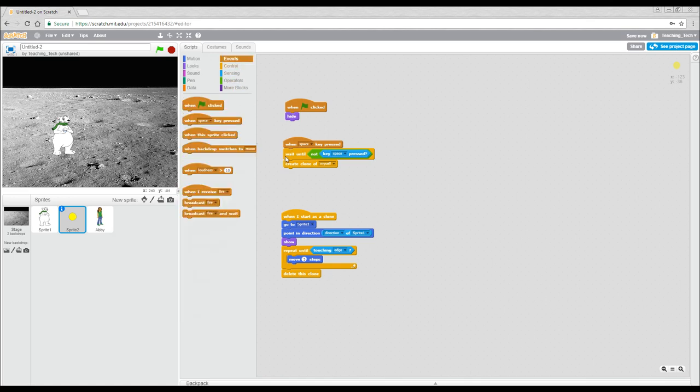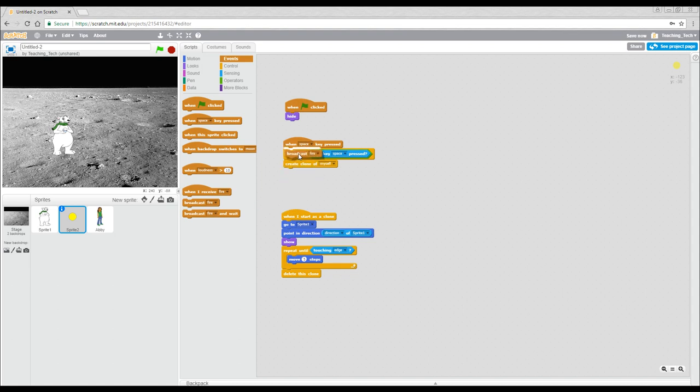So if we test this now, nothing's actually changed. That's because we haven't sent that message that this is expecting to receive the fire message. So we've got to insert it in the right place here. Let's come to events and say broadcast fire and we don't want it straight after the space key is pressed. Otherwise it will happen independent of whether it's fired. Let's put it right before the clone is created. Come to test. Okay, you can see this horrible pixelization that I created, but not to worry, it's working.